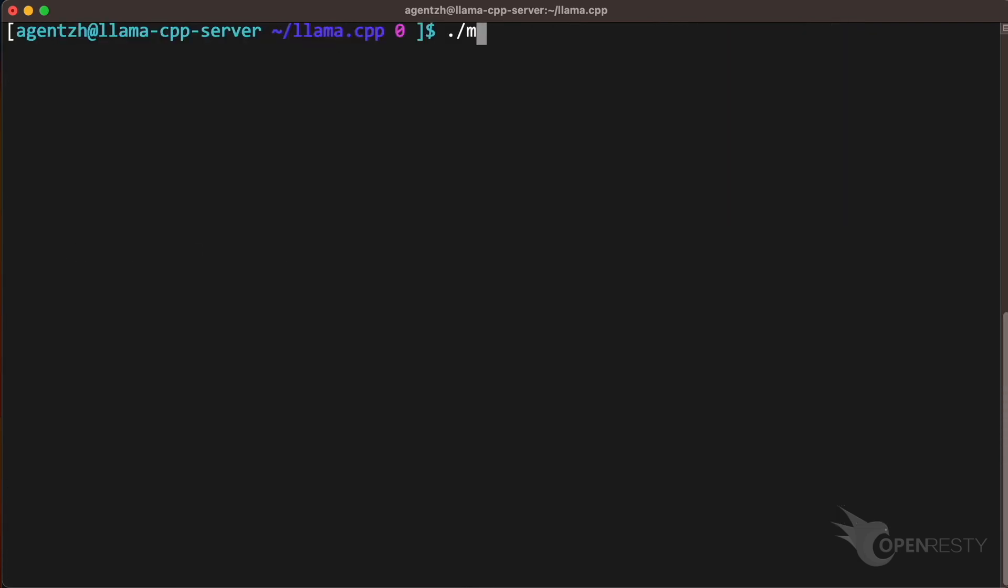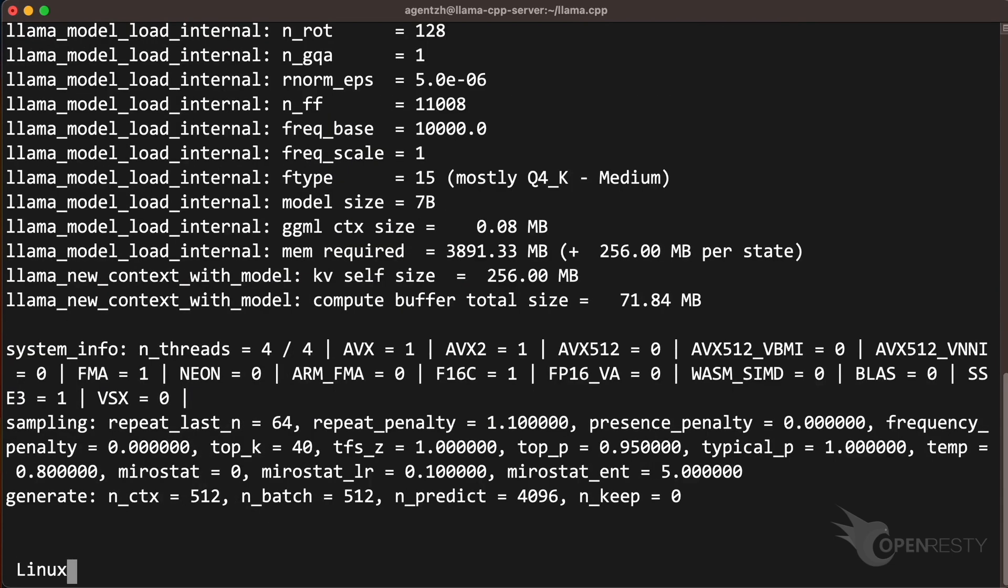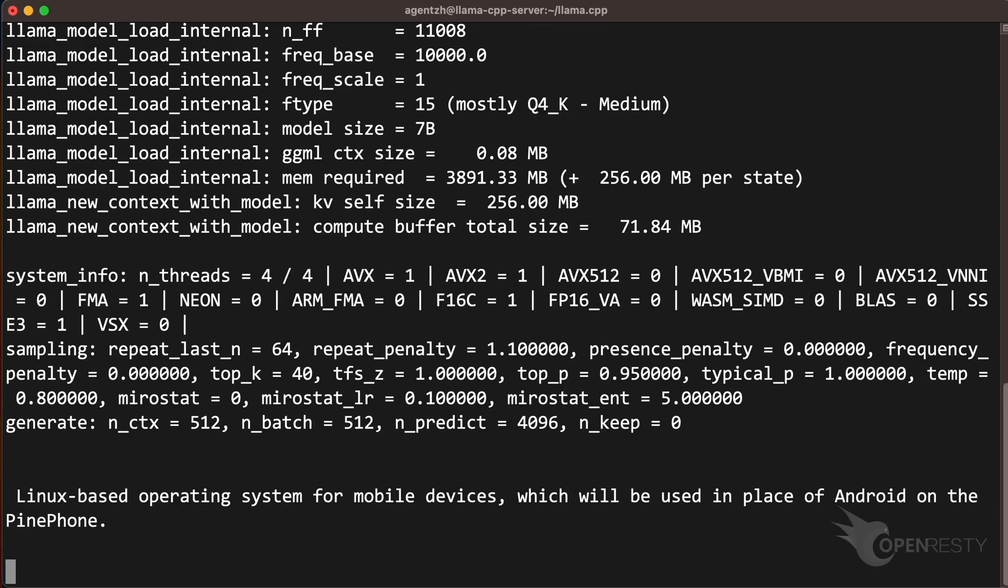Run the main program of llama.cpp. Llama 2 is the latest large model open sourced by Microsoft and Meta. Here we use the quantized 7b model that can be run by llama.cpp. Specify the number of tokens to generate. Use Linux as the prompt to generate the content. Run the command. You can see that the text content is constantly being generated below.